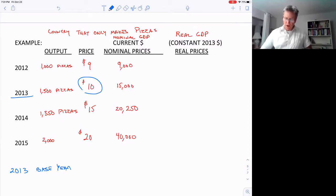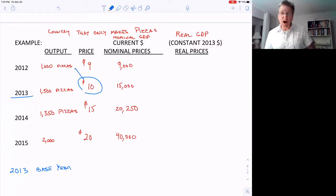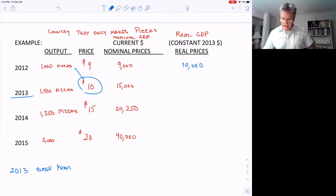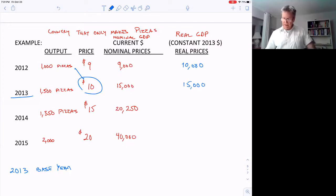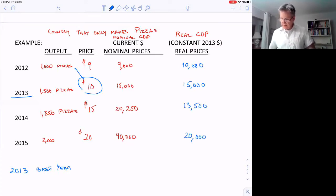So in 2012, instead of multiplying 1,000 pizzas by $9, we multiply by $10 — this is what I mean by constant prices. The real GDP for 2012 would be $10,000. The next year, 1,500 × $10 = $15,000. In 2014 it's $13,500, and in 2015 it's $20,000.